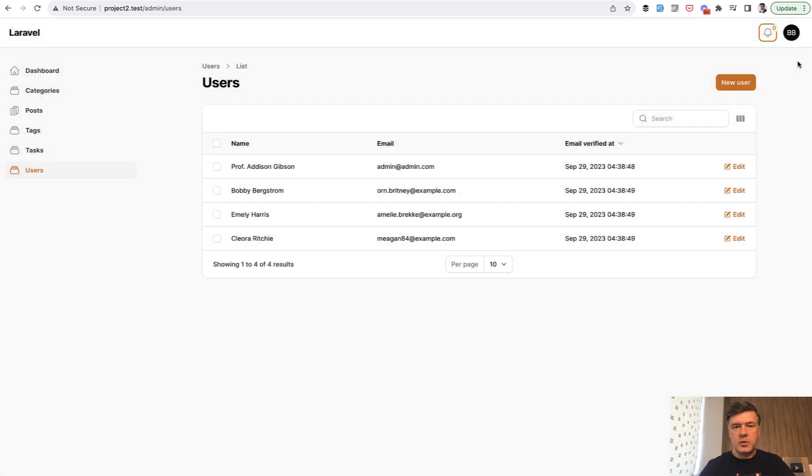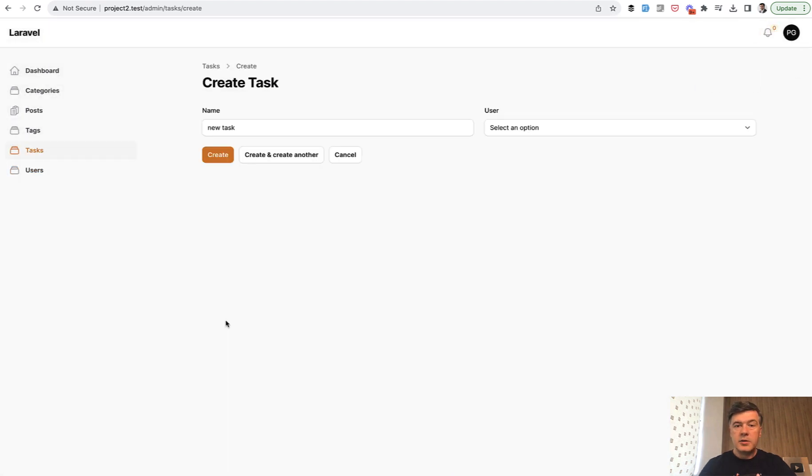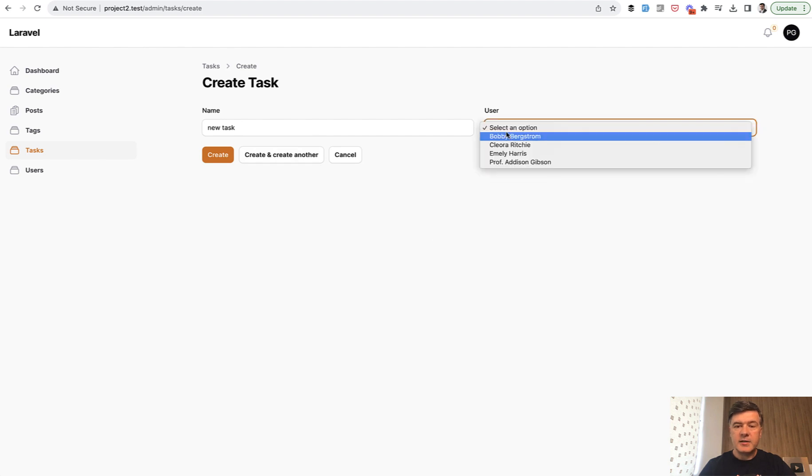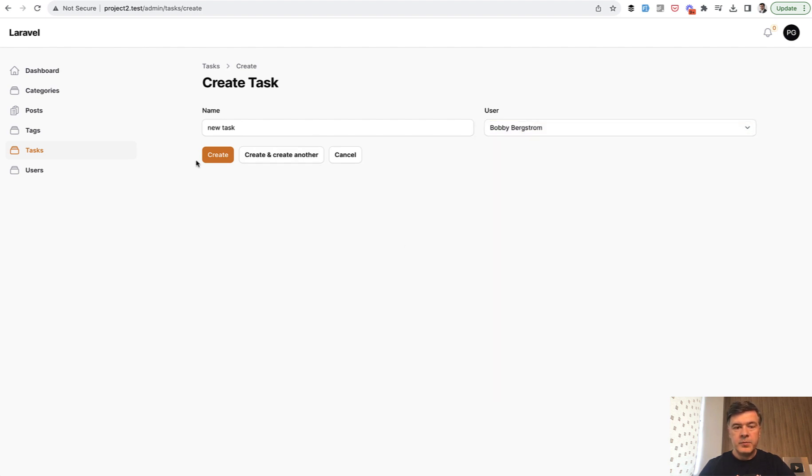So how does it work? Here I am logged in as an admin user, and let's create a new task and assign it to a user called Bobby. We assign it, we create it.